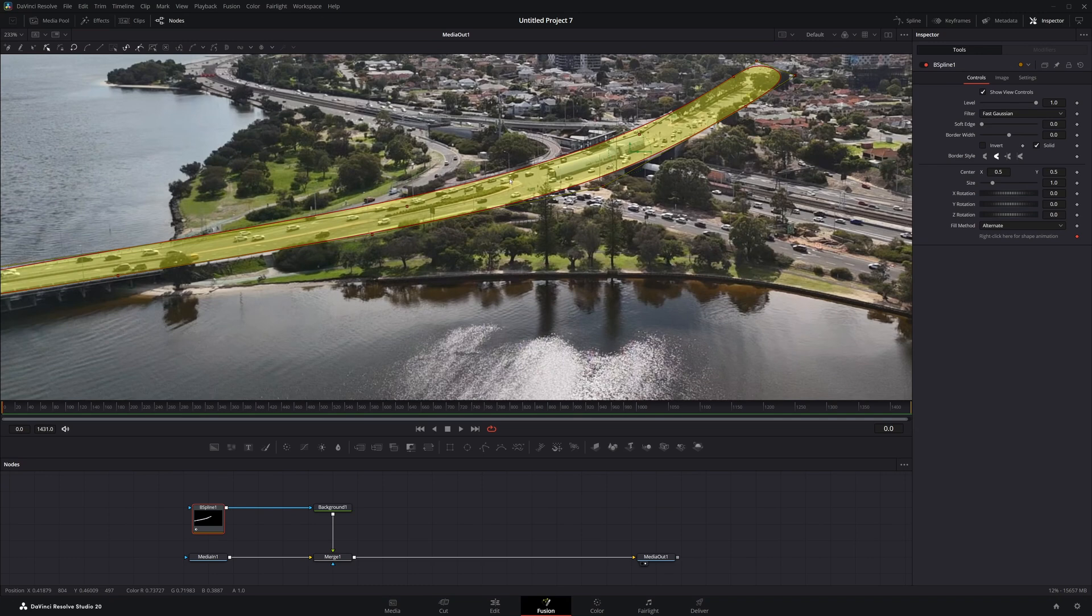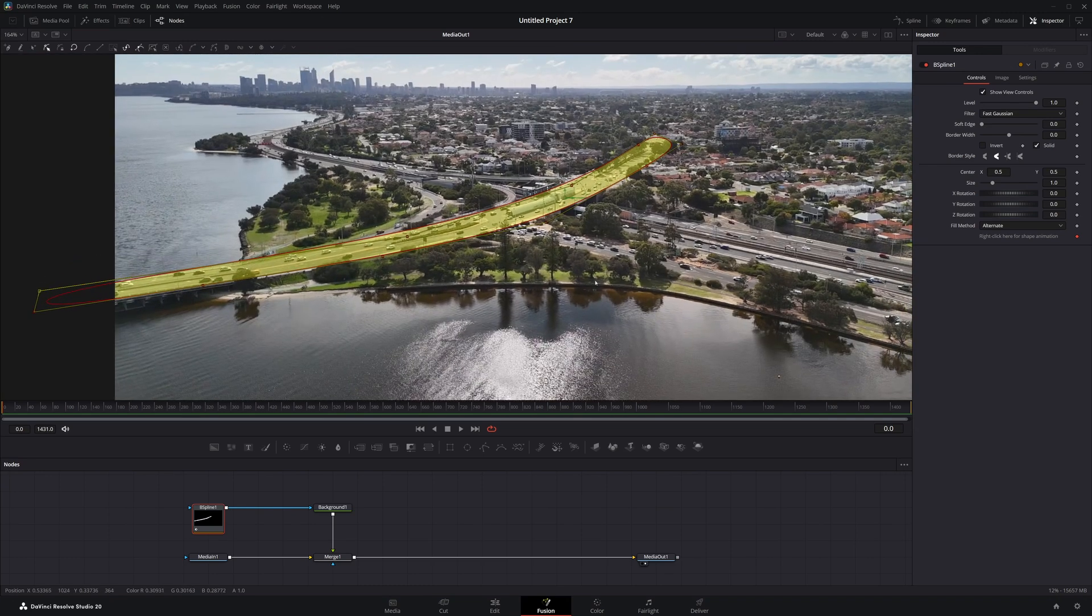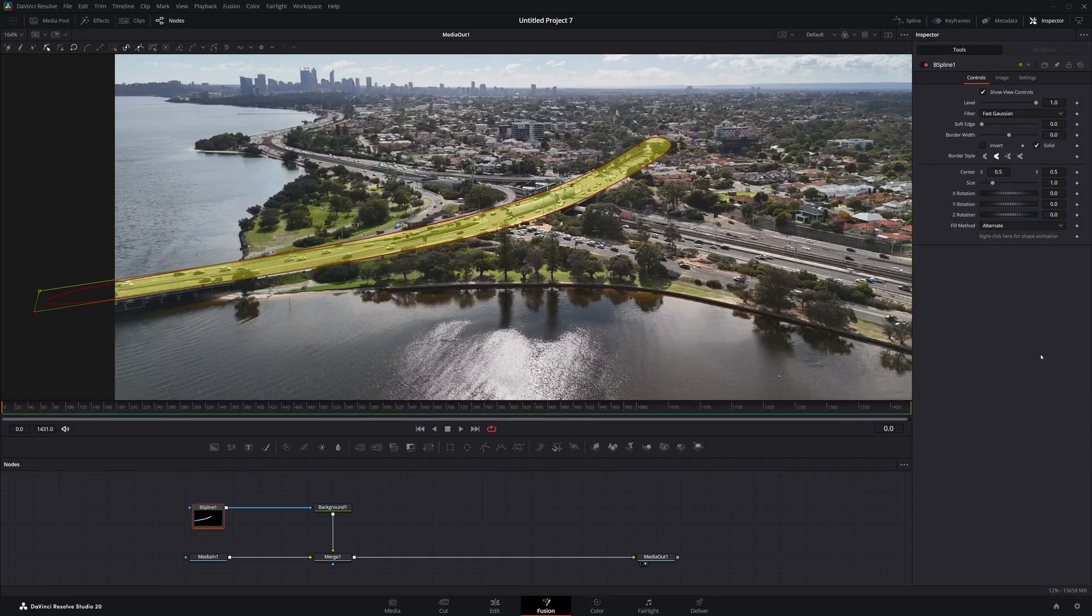Now that we have this set, one thing that masks automatically add in is the shape animation. So I just want to remove that. We'll just right click here and go down to remove. That'll remove that so we're not playing around with a lot of different animation tools all at once.